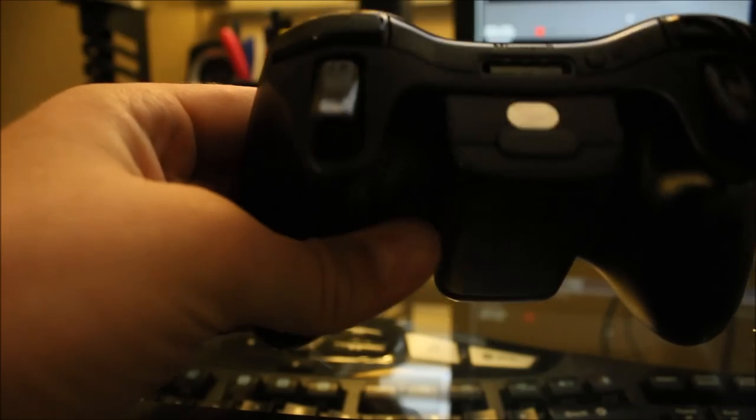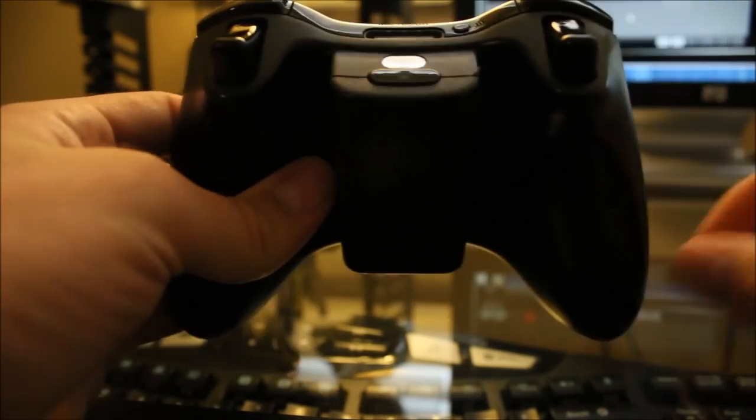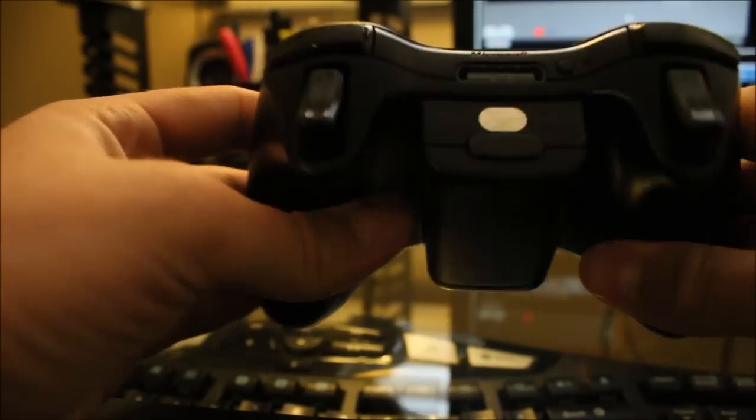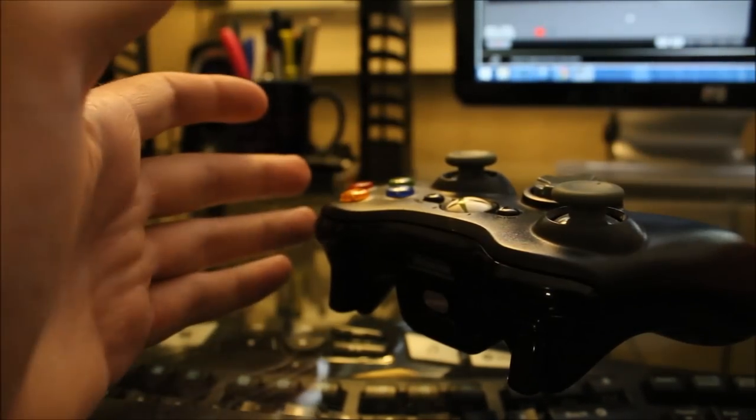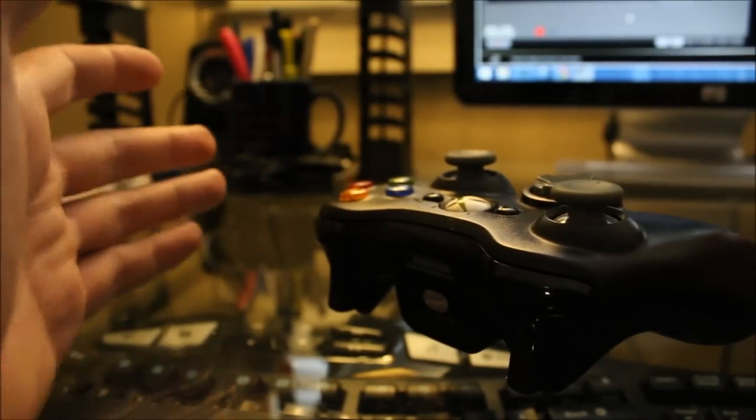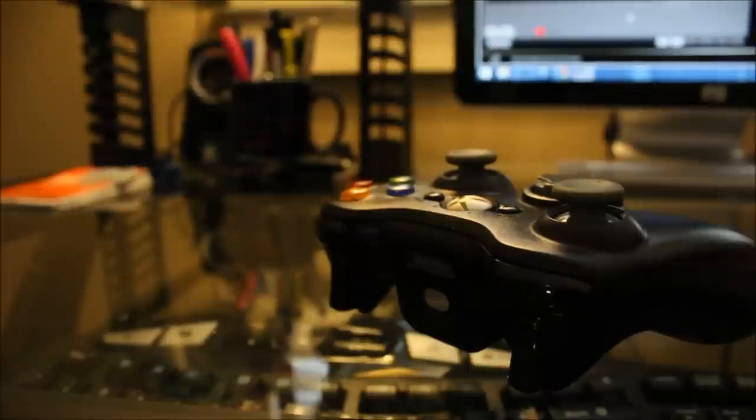You plug it back into your controller and you plug the play and charge cable back in and wait for it to fully charge. And that should solve your problem.